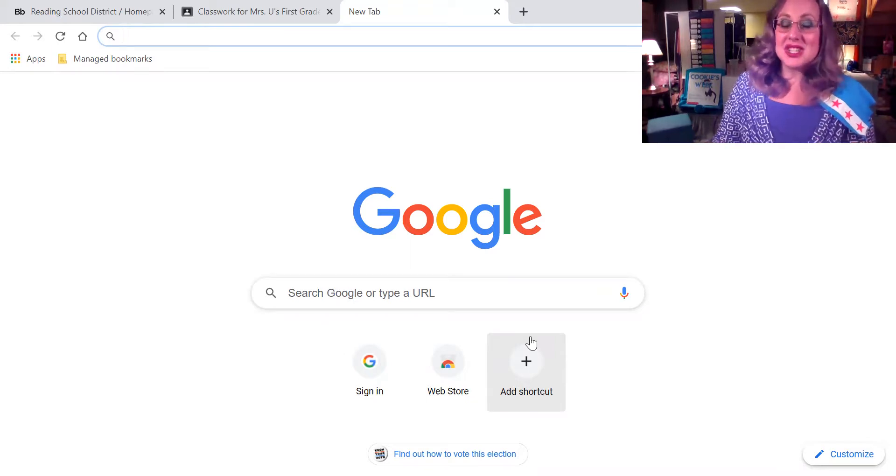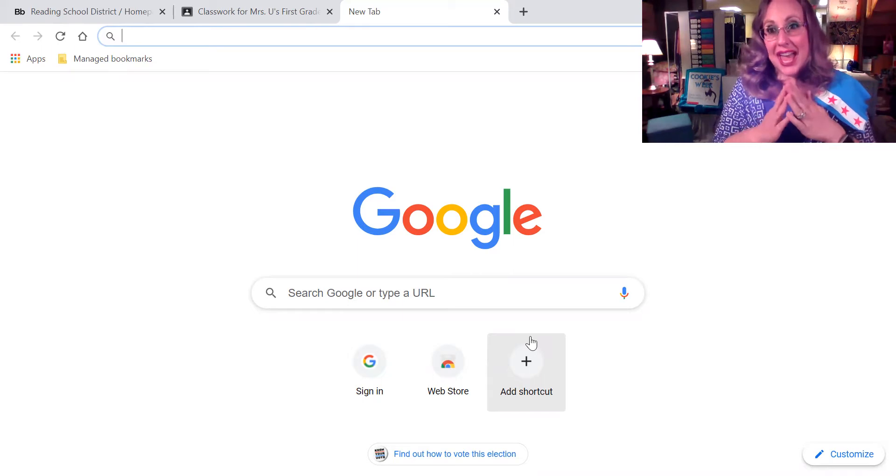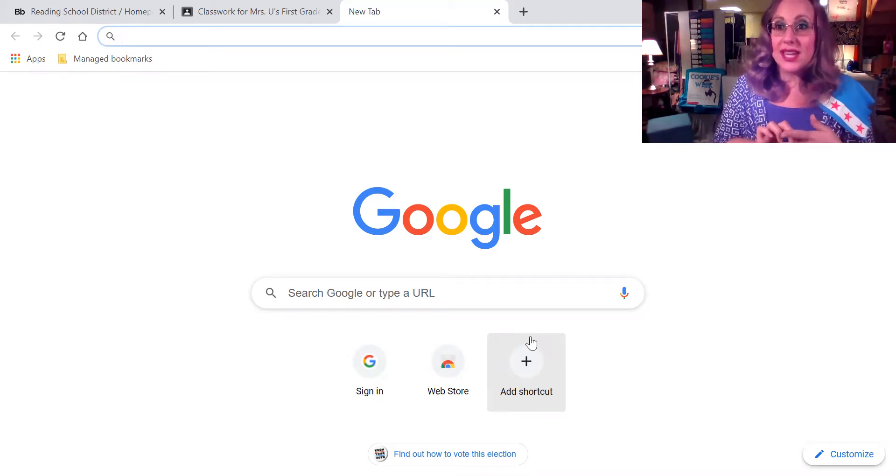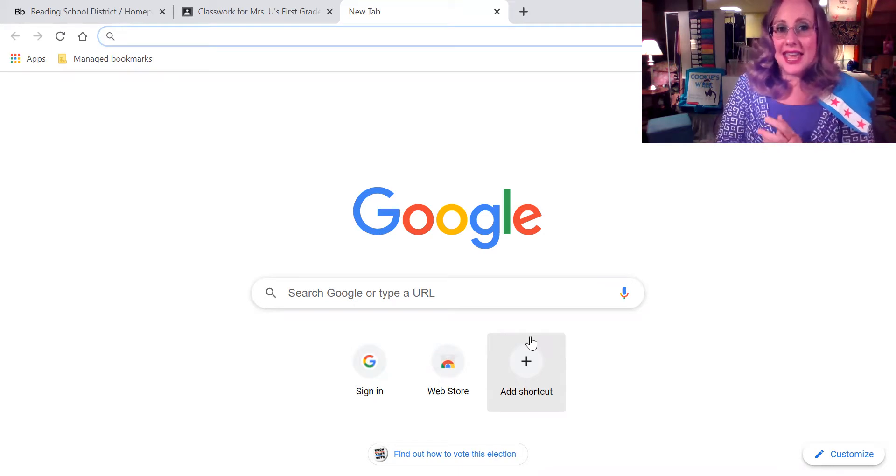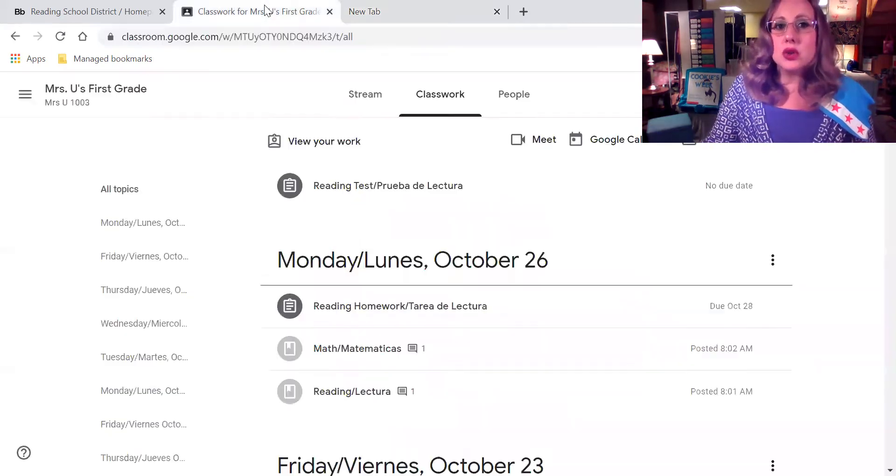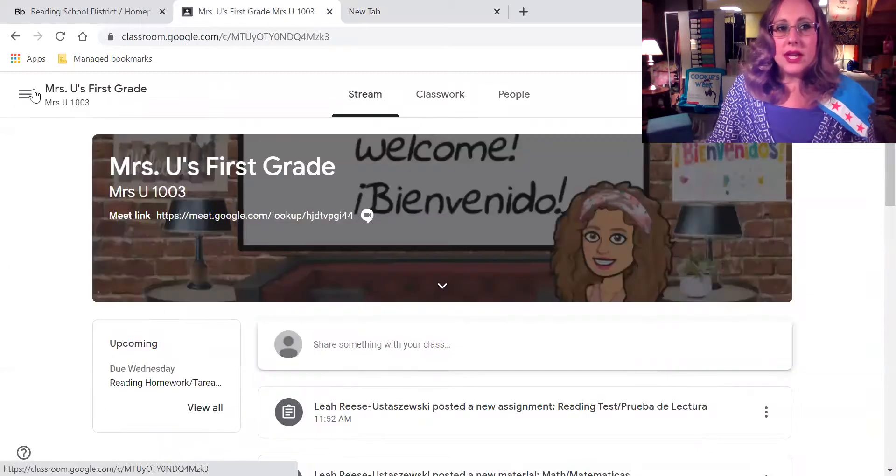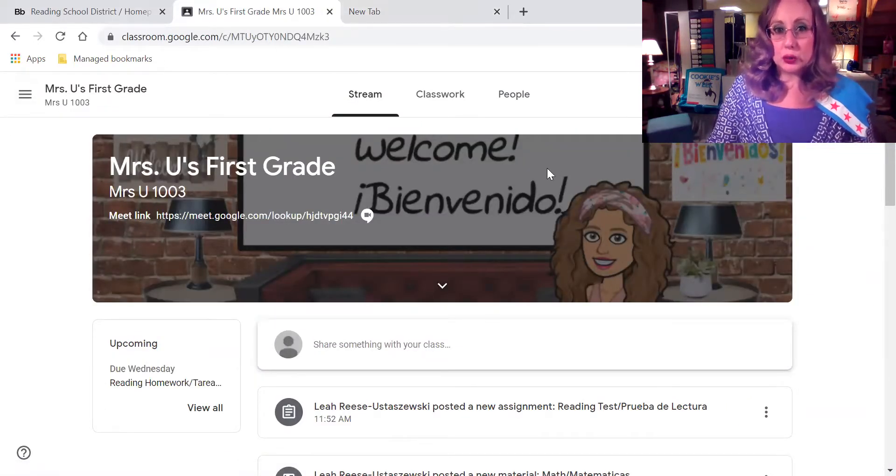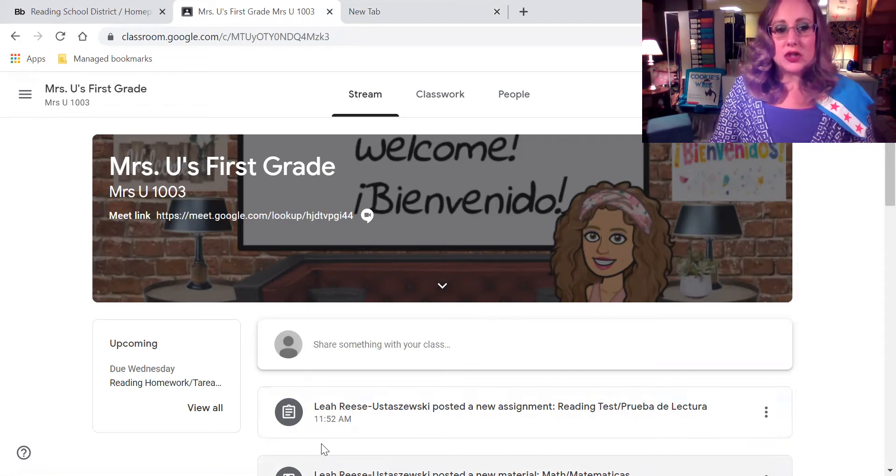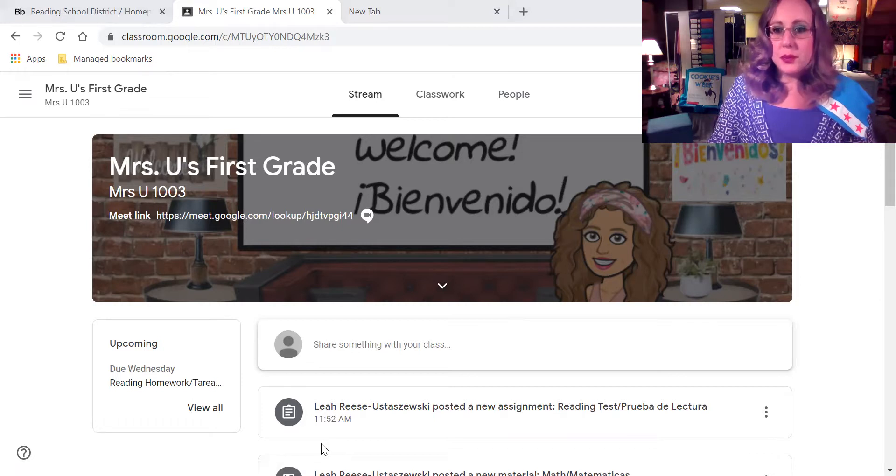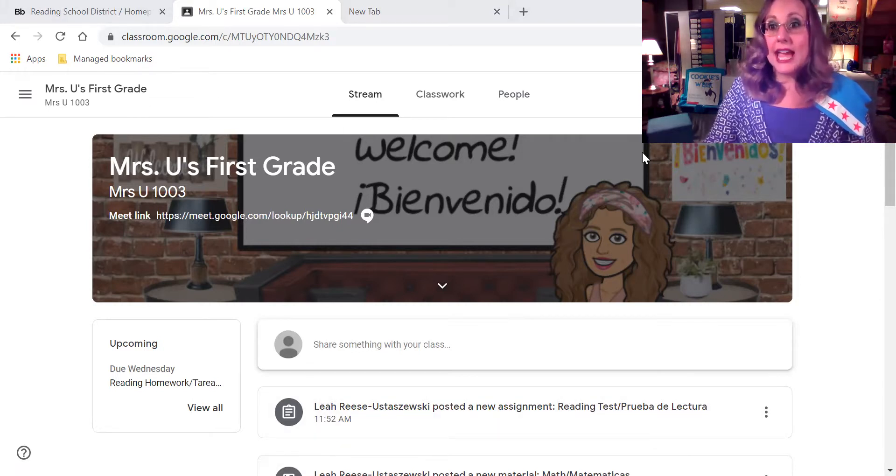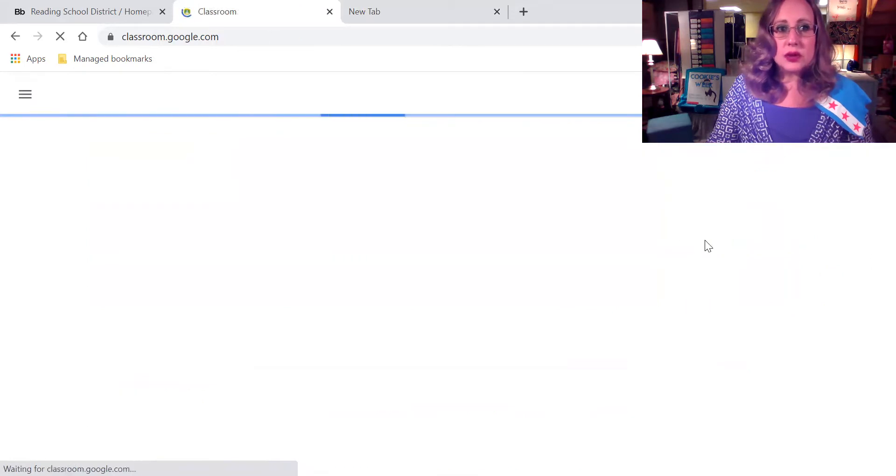So I'm going to talk to you a little bit about how to do our Ed Puzzle for this week, okay? Vamos a hablar un poco en cómo hacer el Ed Puzzle de esta semana. So we know that first we want to be in Classroom. We can get to Classroom from the waffle, right?